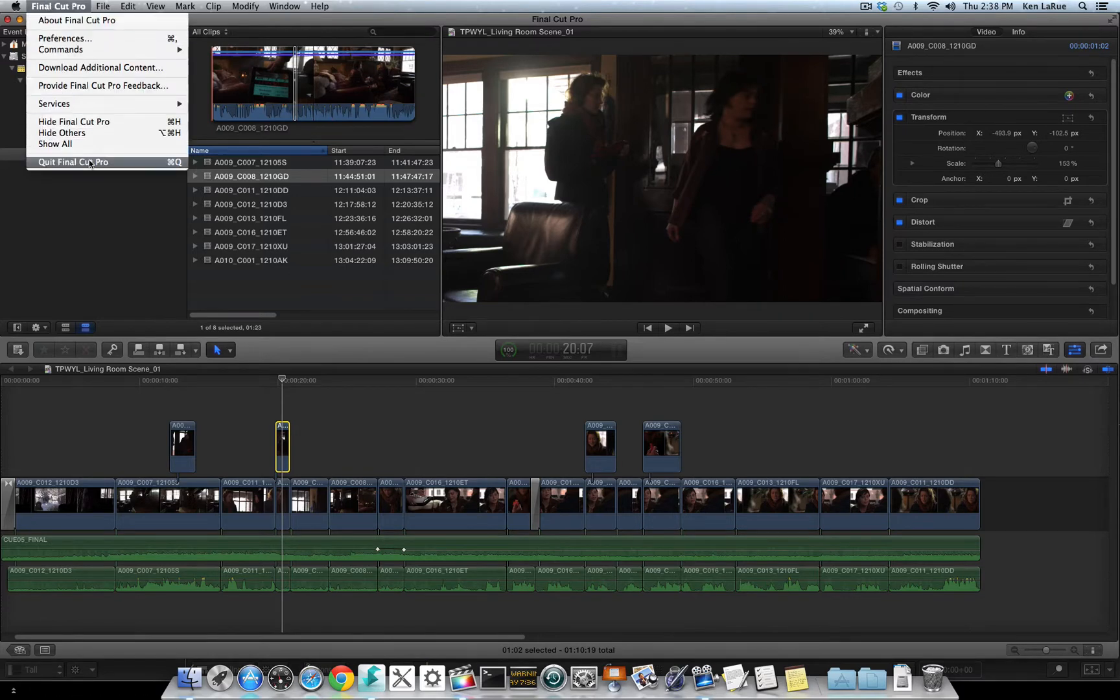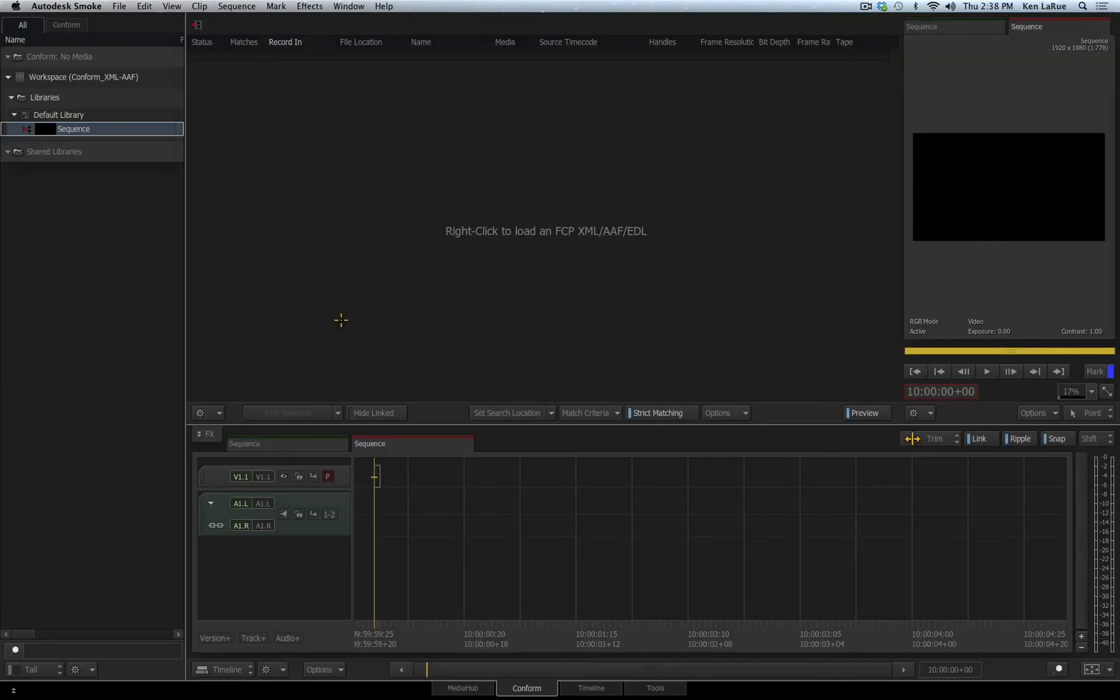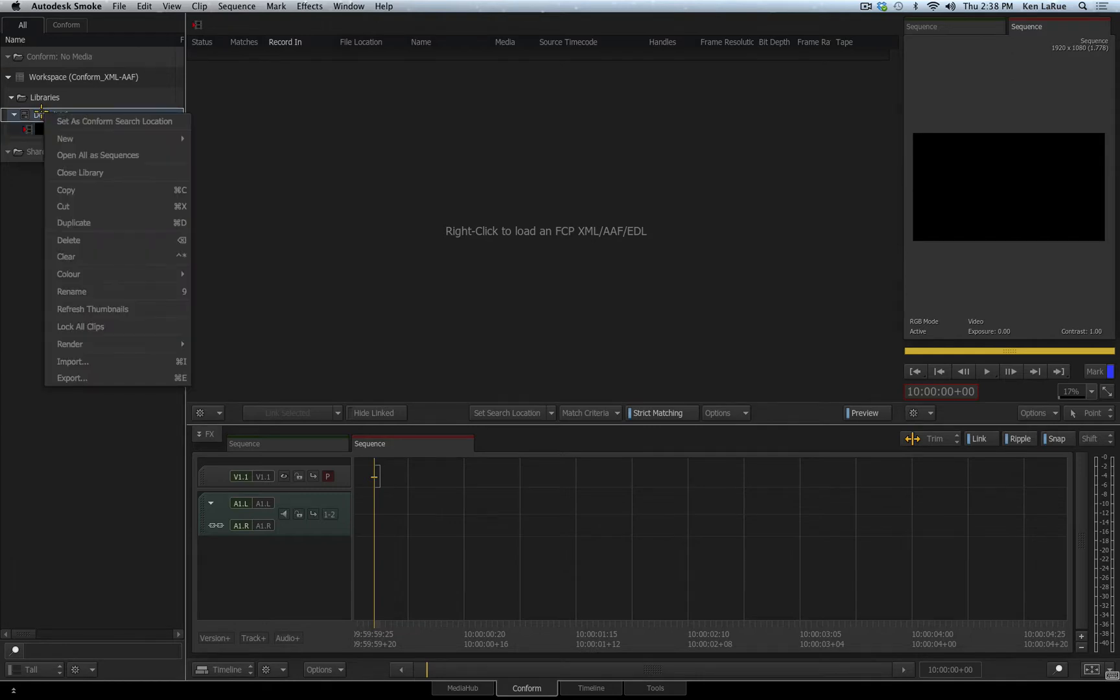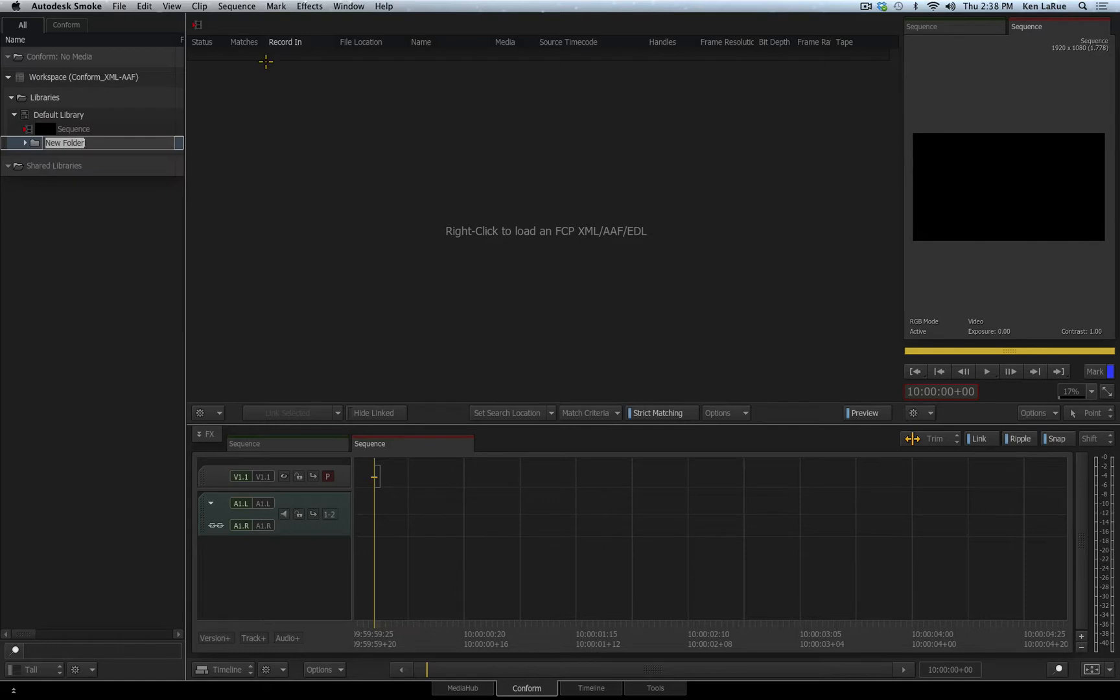I can close Final Cut Pro X and go back over to Smoke. Before you perform an XML or AAF file import, you need to determine where you're going to put the actual sequence and the media that is about to be imported through the process. I'll right-click on my default library and choose New Folder. I'll name this Conform.